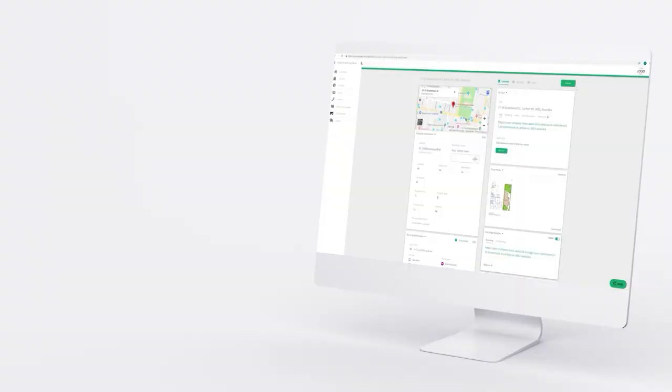Before we wrap up, I want to provide a quick sneak peek into our Q3 feature roadmap, as we're about to release some amazing new features. Just a handful include our new virtual overlay update.